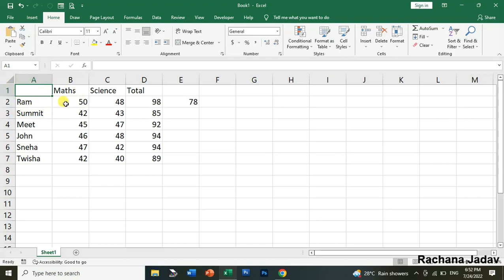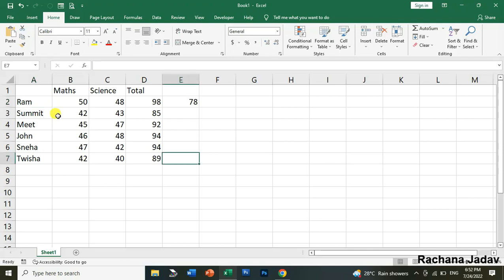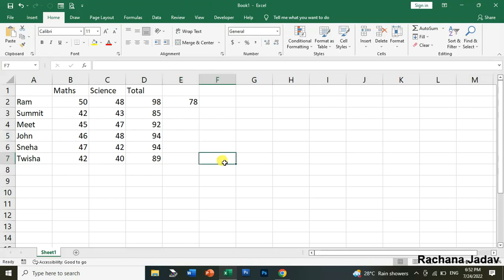Next after that yes Control plus End right. So aap jaise Control plus End press kareenge, so lastly jaha aapne enter ki hai wherever you have entered any data so there it will go or where you have kept the lastly this cursor. Okay, so aapne jo lastly cursor jo last cell pe kya hoga waha wo chala jago.